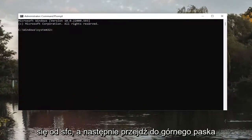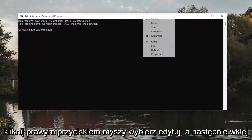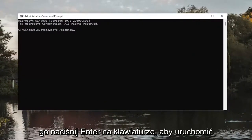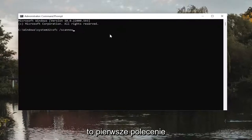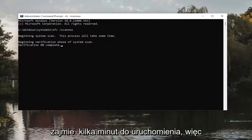Go up to the top bar of the Command Prompt window, right-click on it, select Edit, and then paste it in. Hit Enter on the keyboard to run this first command. It will take a couple of minutes to run, so please be patient.